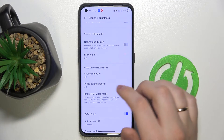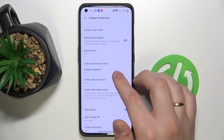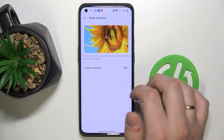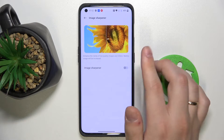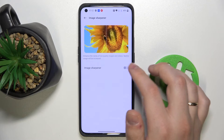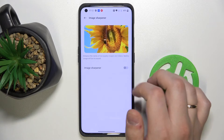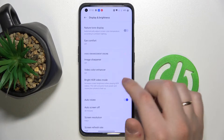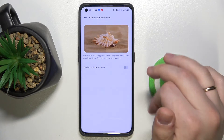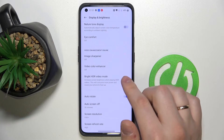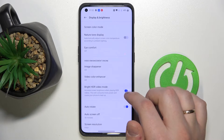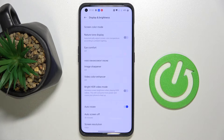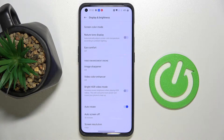Next we have some options related to the Video Enhancement Engine, like the Image Sharpener — as you can see there is a preview which allows you to understand what changes this mode will bring in. We have the Video Color Enhancer and there is a little preview as well. And the Bright HDR Video Mode, which basically increases the brightness on your display so all the details will be bright enough and will be glowing.